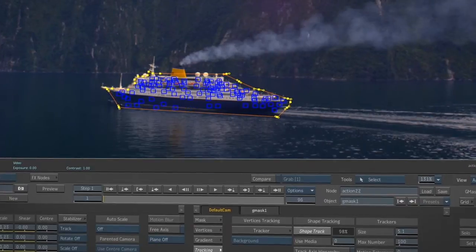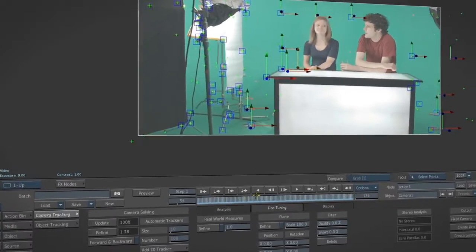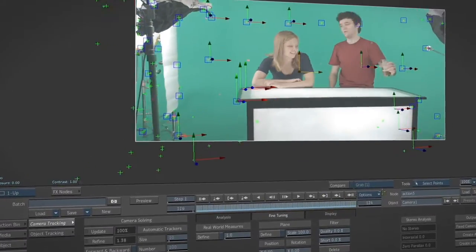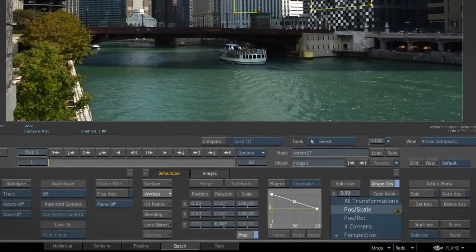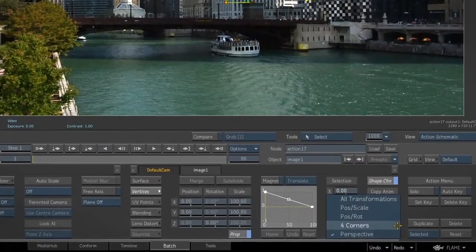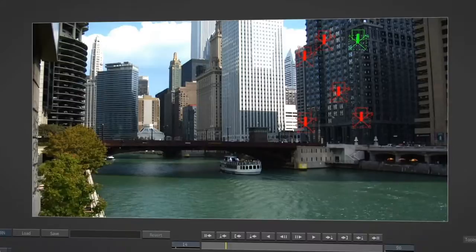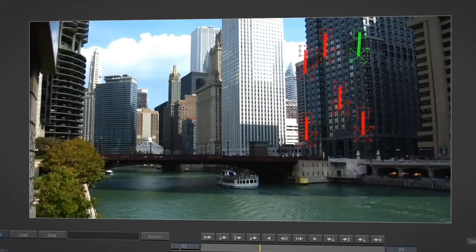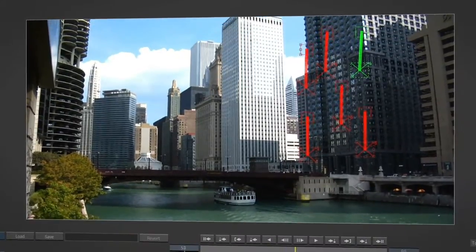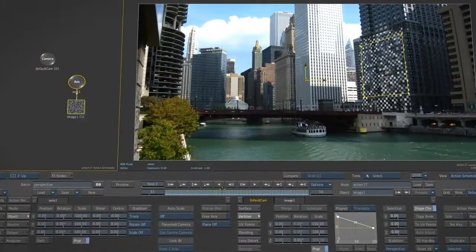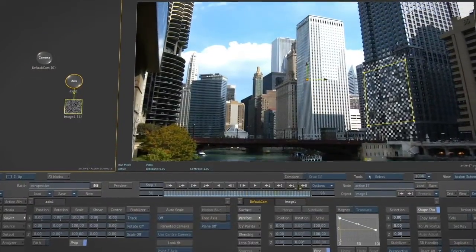For compositors, integrated camera, perspective, and GMAS shape tracking, as well as Flame's venerable point-based tracker all provide a variety of options to get the job done.